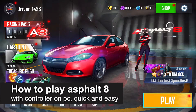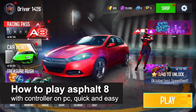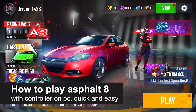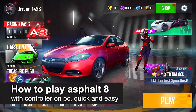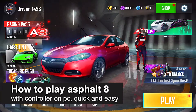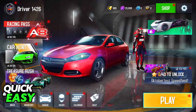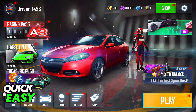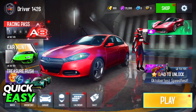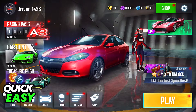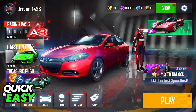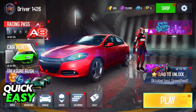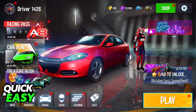In this video, I'm gonna teach you how to play Asphalt 8 with a controller on PC. I'm gonna give you easy-to-follow instructions on how to properly set up and use a controller to play Asphalt 8 on PC. It's a very easy process, so make sure to follow along.